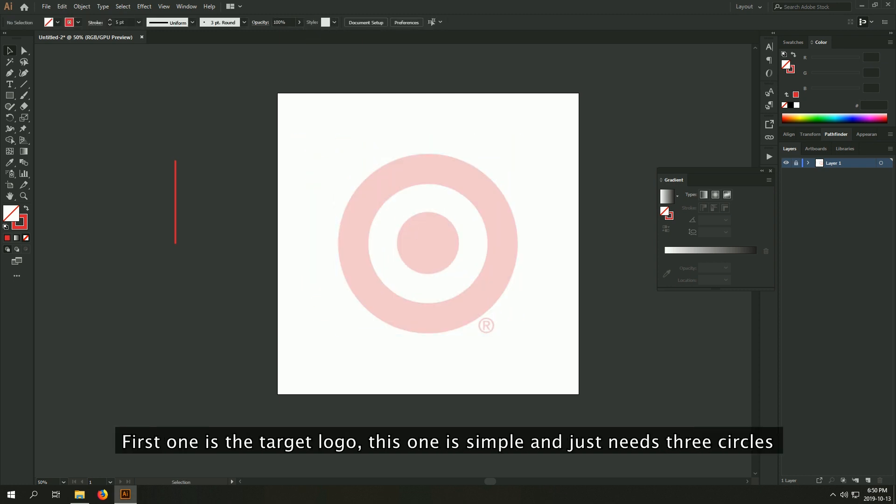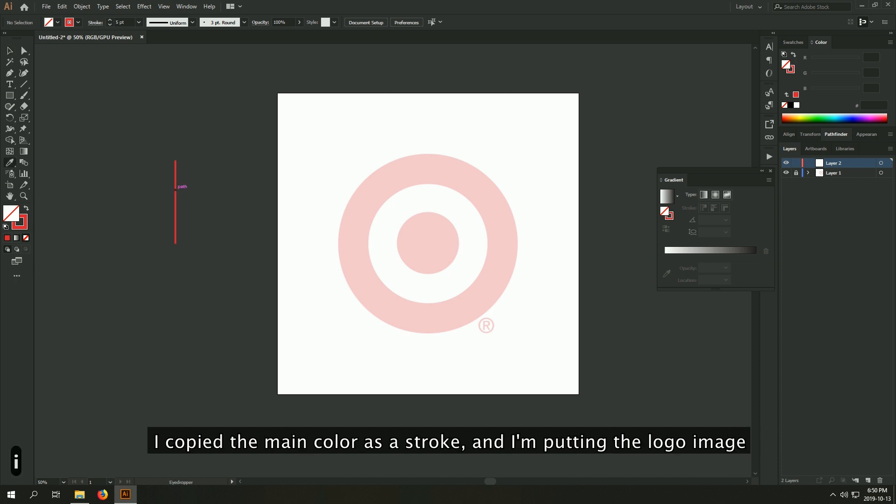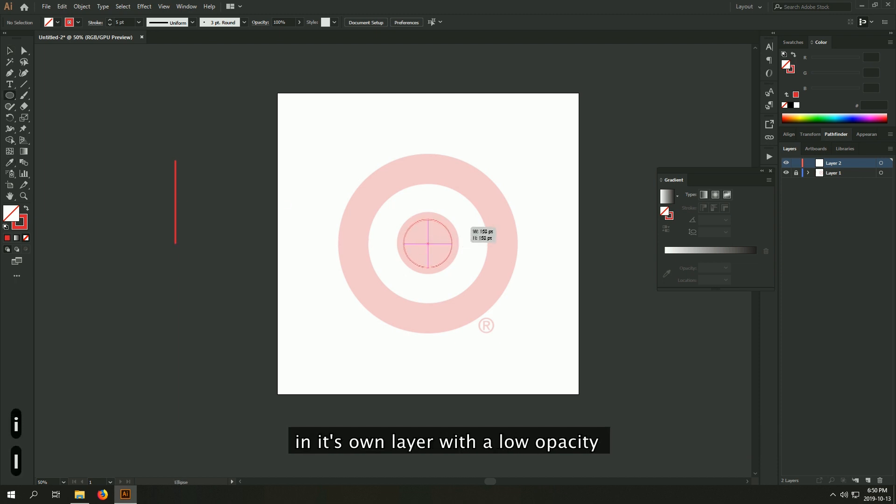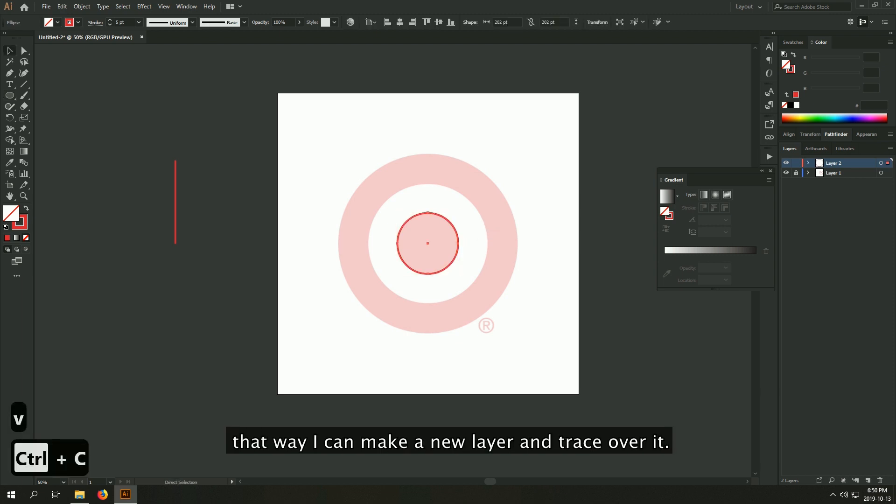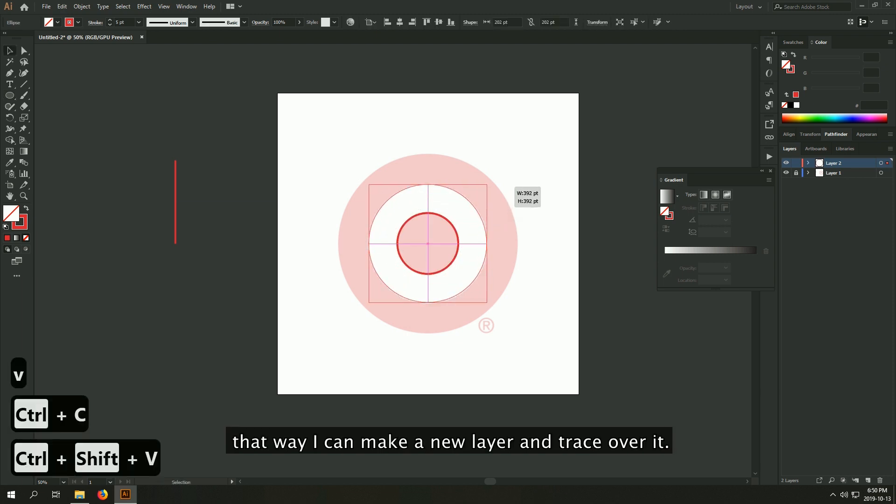First one will be the target logo. This one is simple and just needs three circles. I copy the main color as a stroke, and I'm putting the logo image in its own layer with a logo past it. That way I can make a new layer and trace over it.